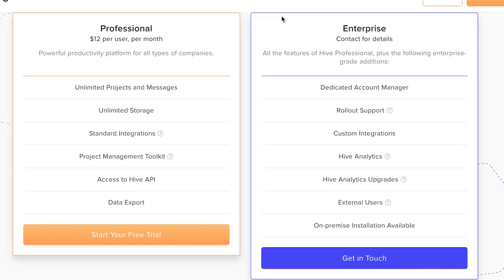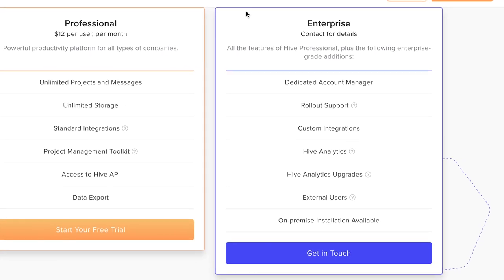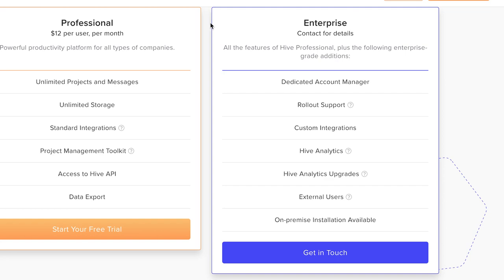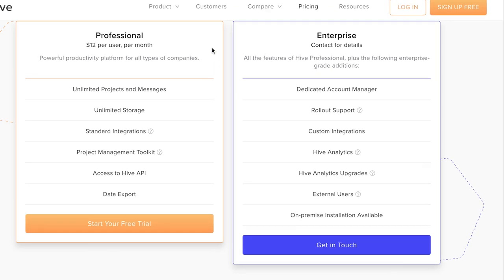And the second plan is Enterprise plan, which is tailored individually to the company's needs. Here you get all the features of professional and rollout support, custom integrations, Hive analytics, Hive analytics upgrades and many more.